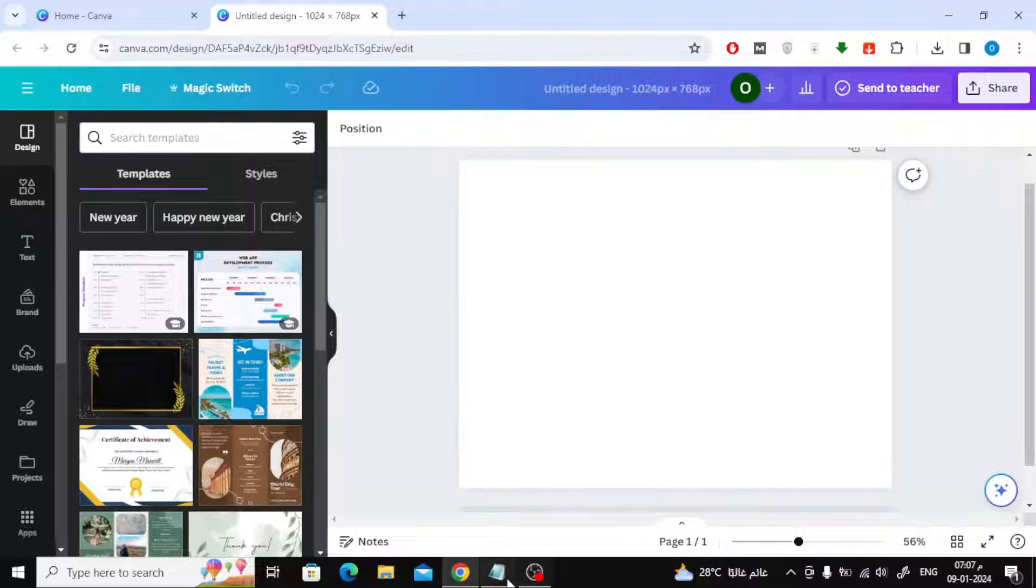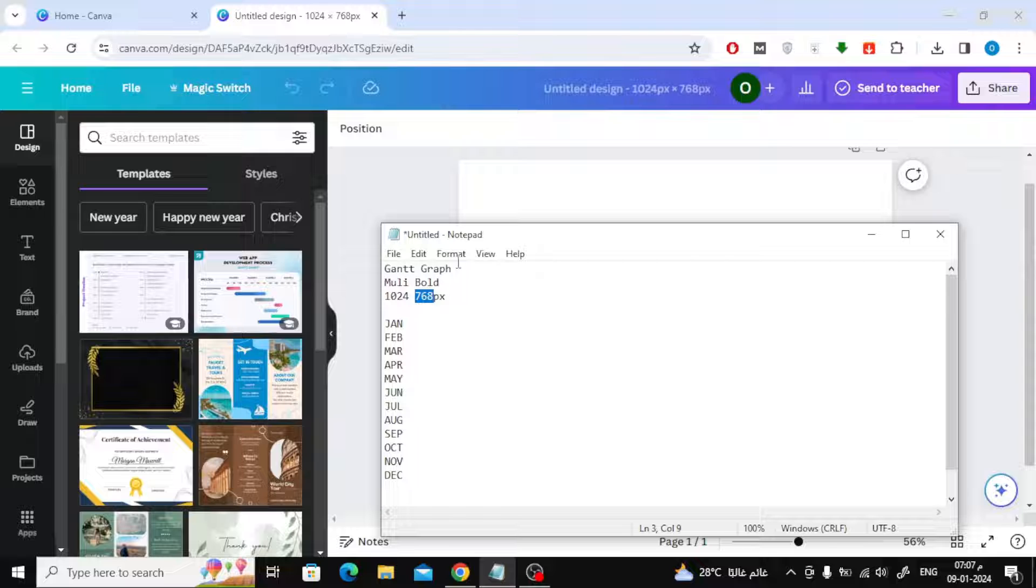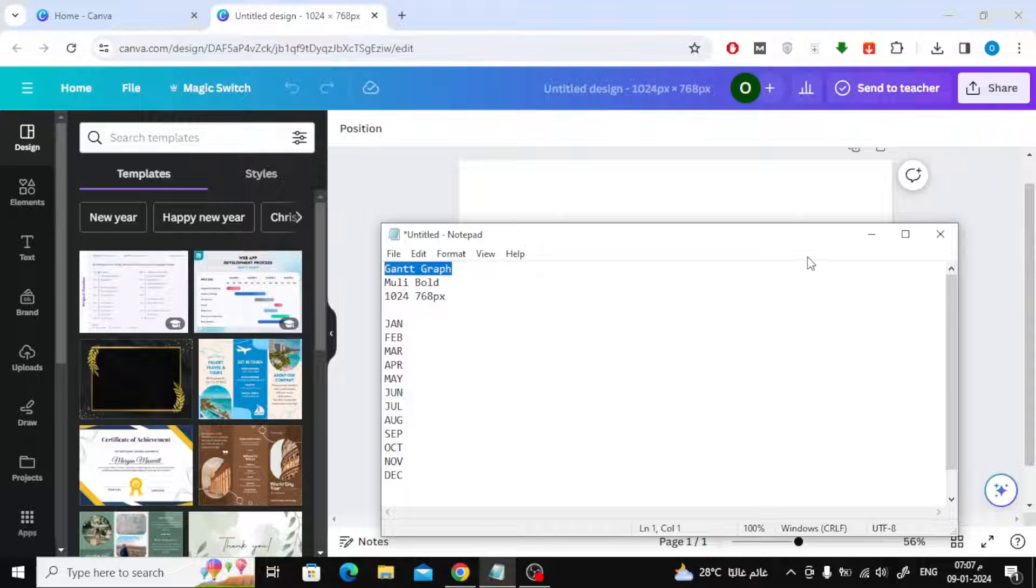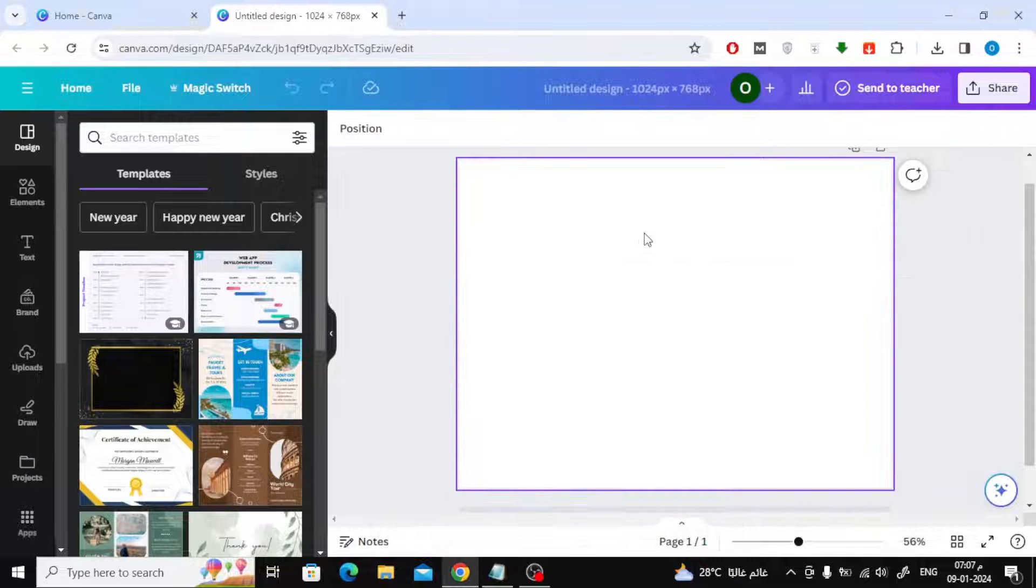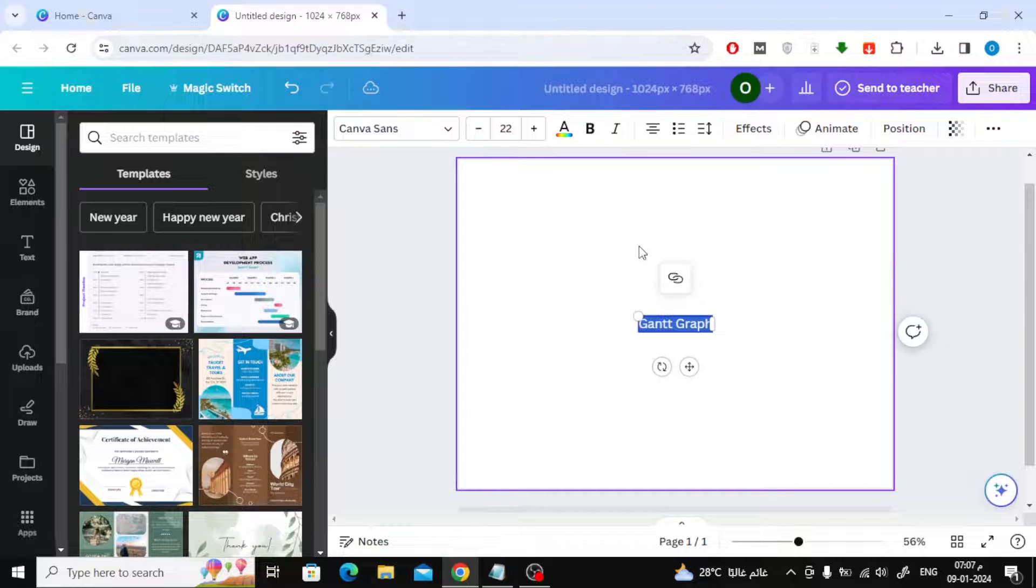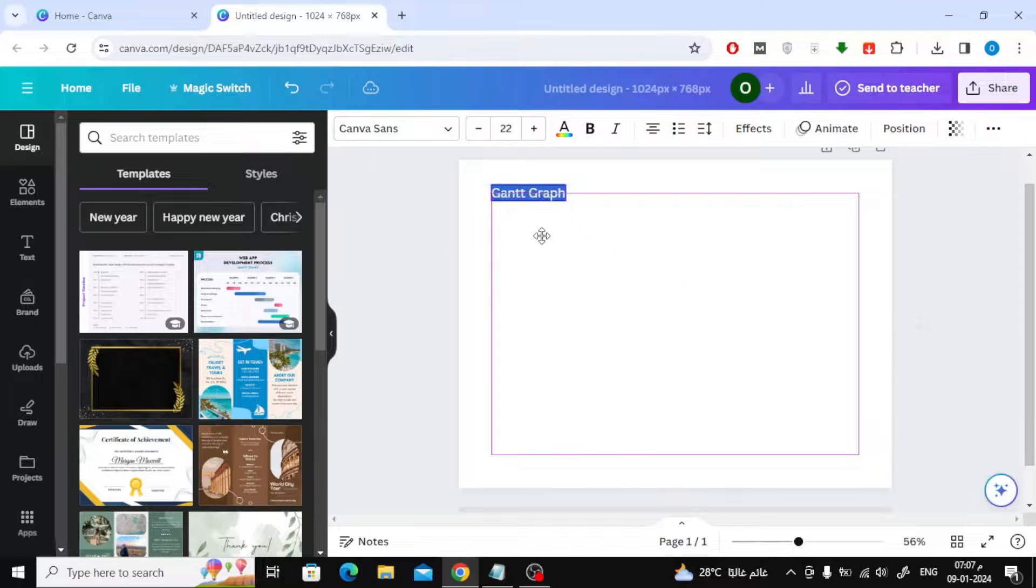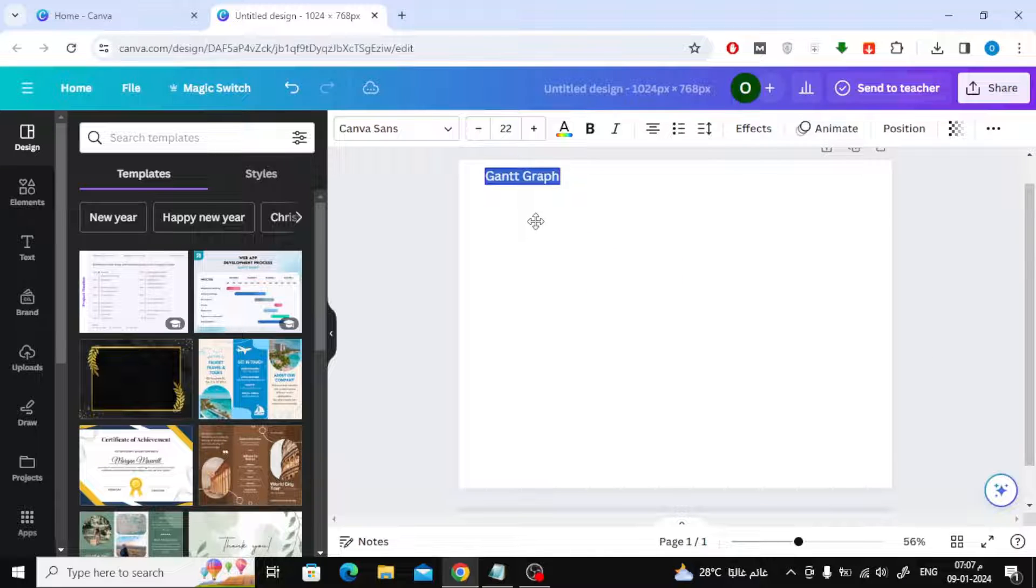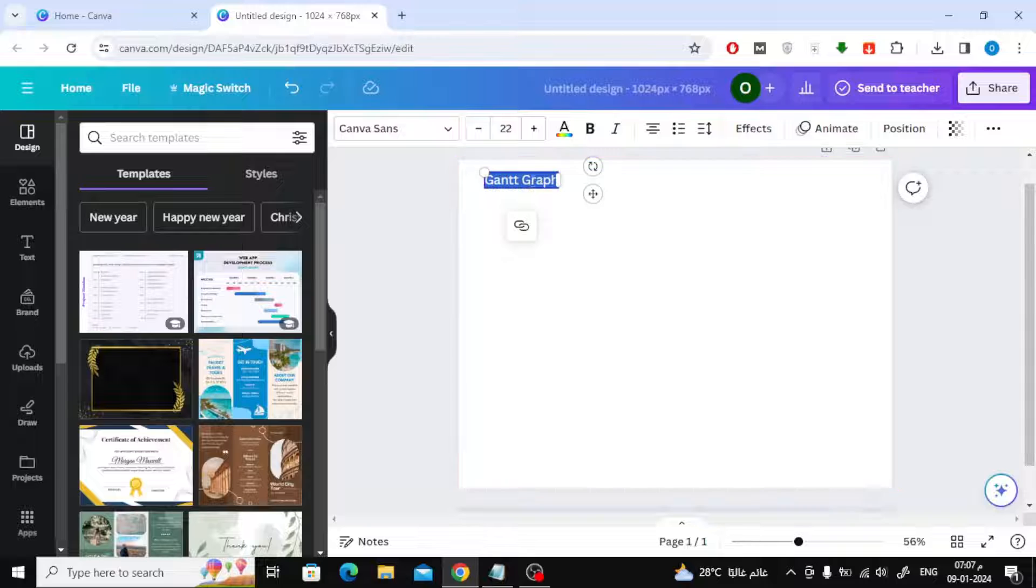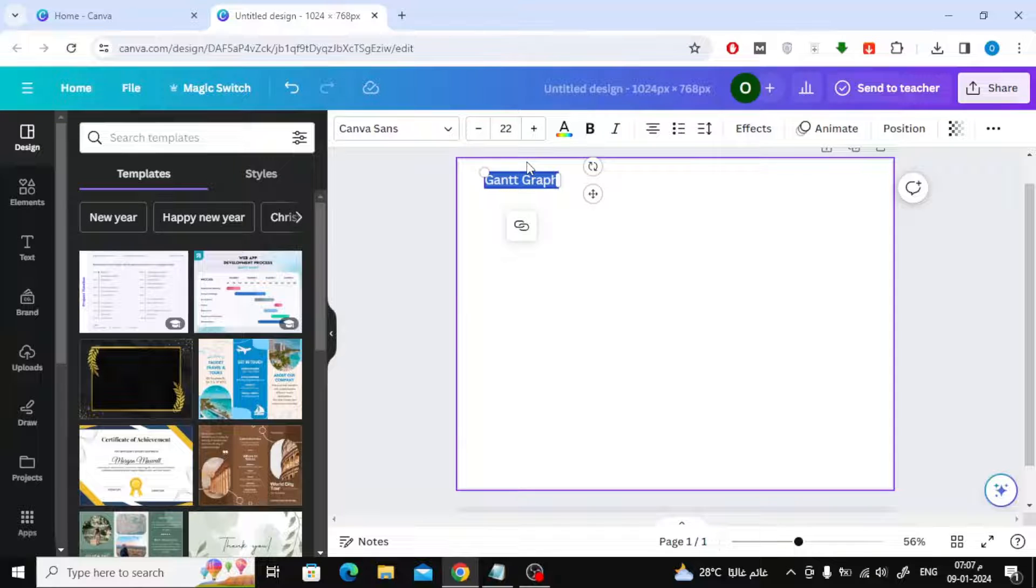I will first write the title of the chart. I prepared some texts to design the Gantt. To add text, just copy and paste it into the workspace. You can move it with the mouse and place it wherever you want. I will change the font type to Mule Bold.